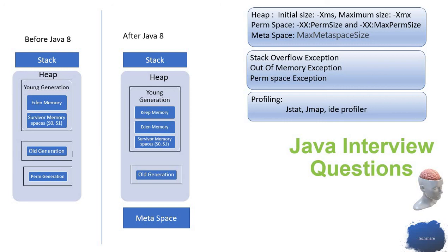We analyze how much data I'm going to process, and based on that we allocate the memory when designing the job itself. Whenever there is any issue, we get a heap dump from the production support.